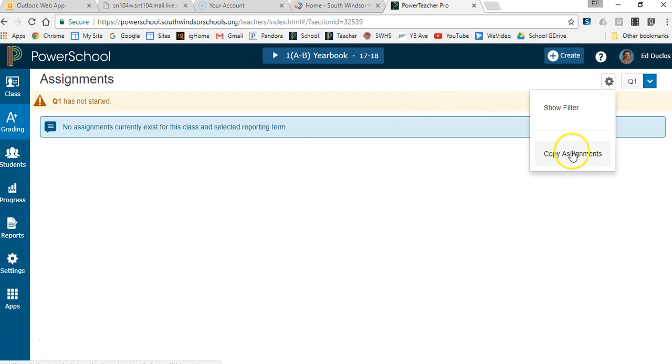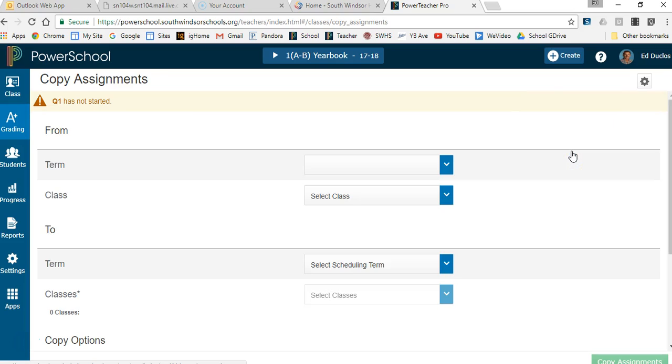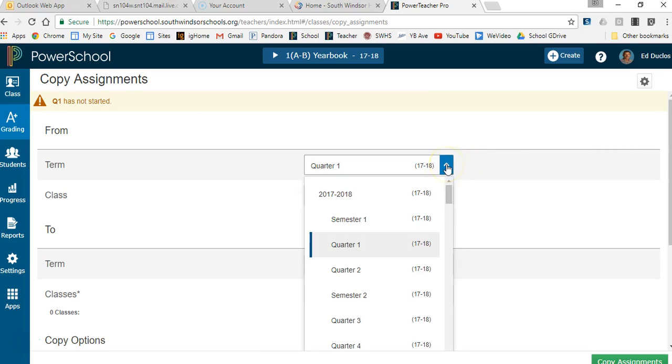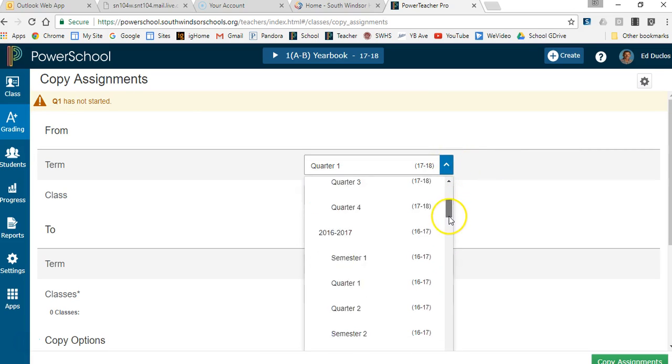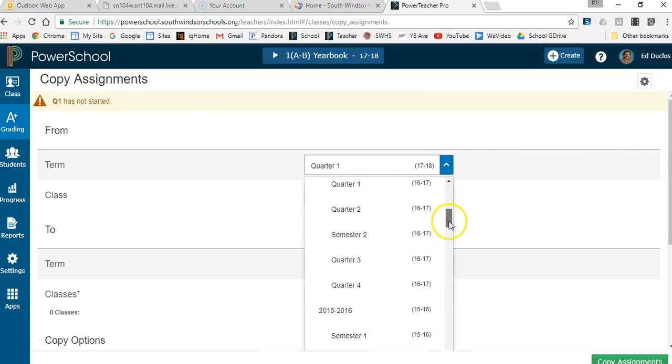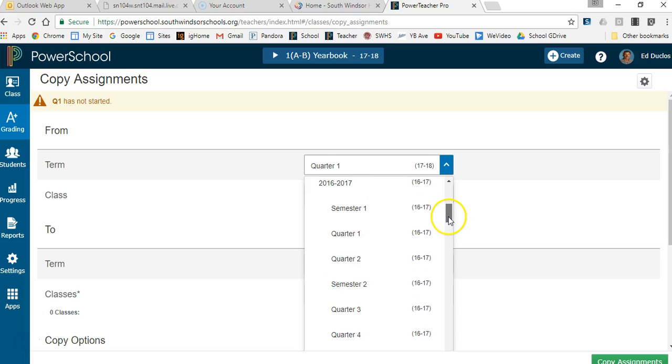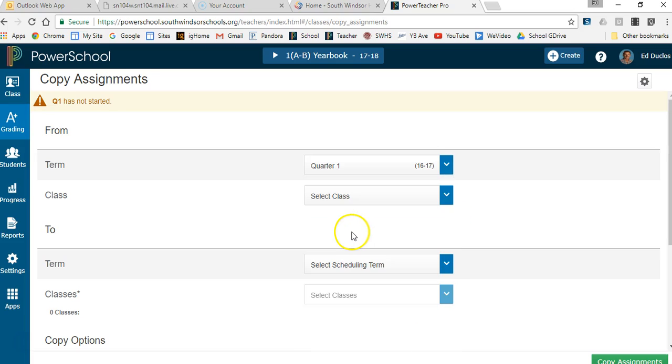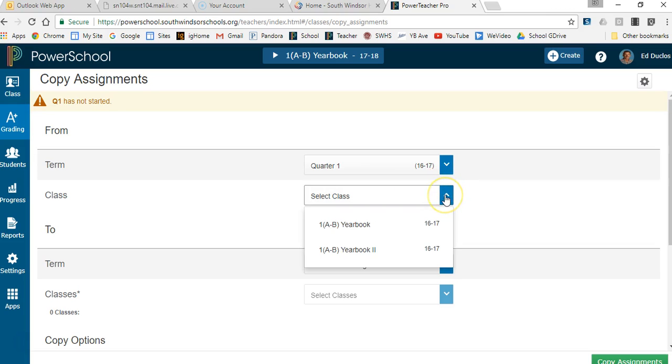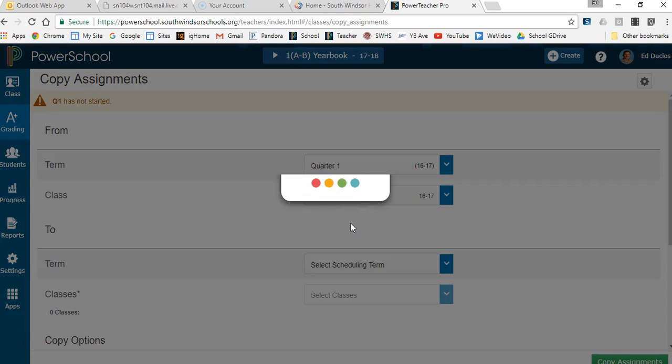Copy assignments and then it's going to say where do you want to take them from? So what I want to do is go back to my 2016-17 and then take them from quarter one and select the class I'm going to take them from. I'm going to take it from yearbook.